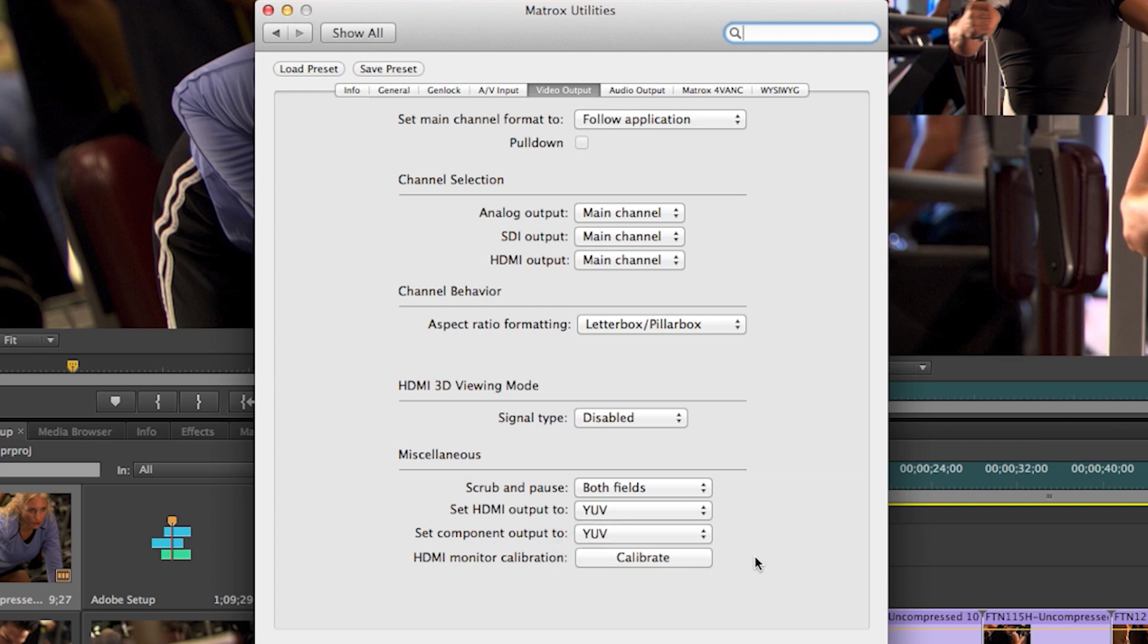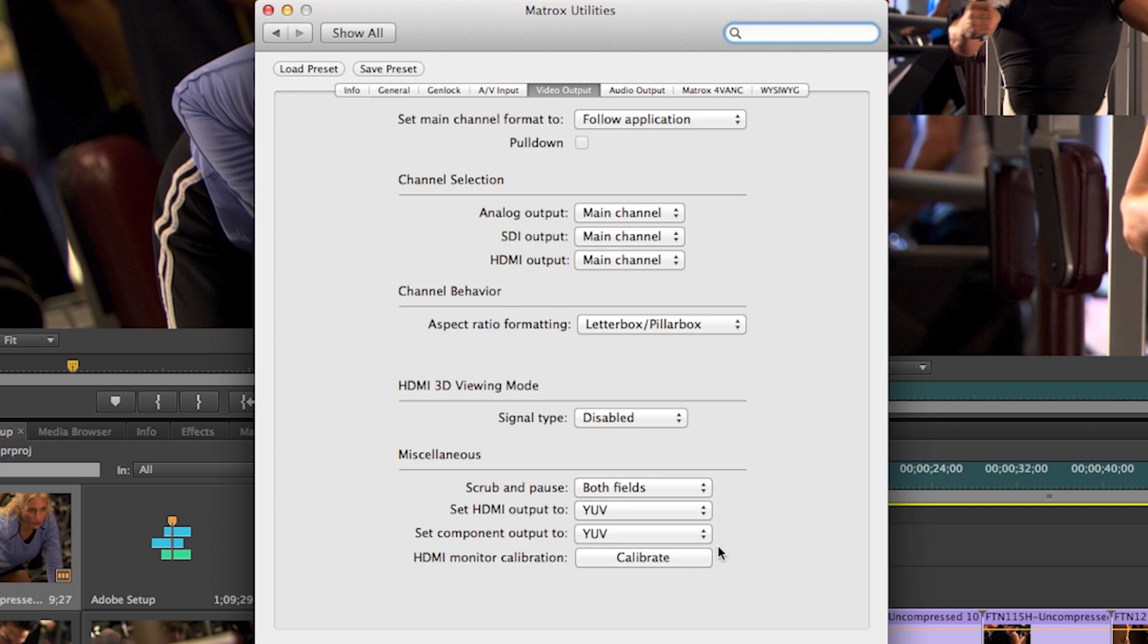And then the final feature is the ability to calibrate a HDMI monitor to broadcast specifications. It's a little wizard that you would launch and run through.